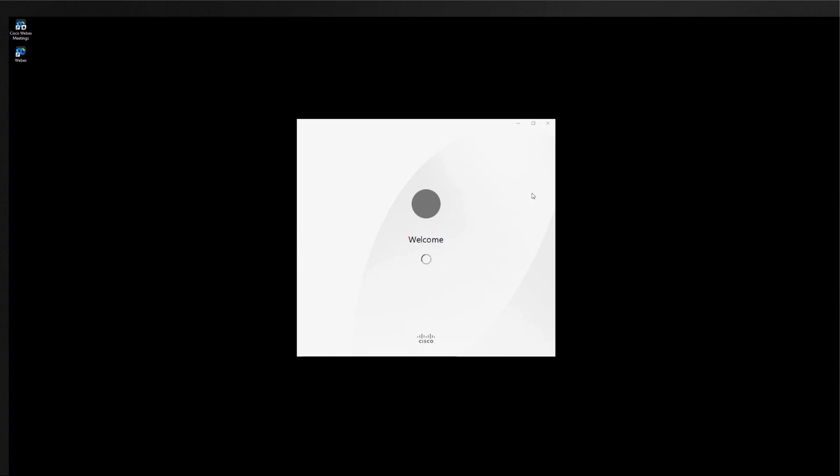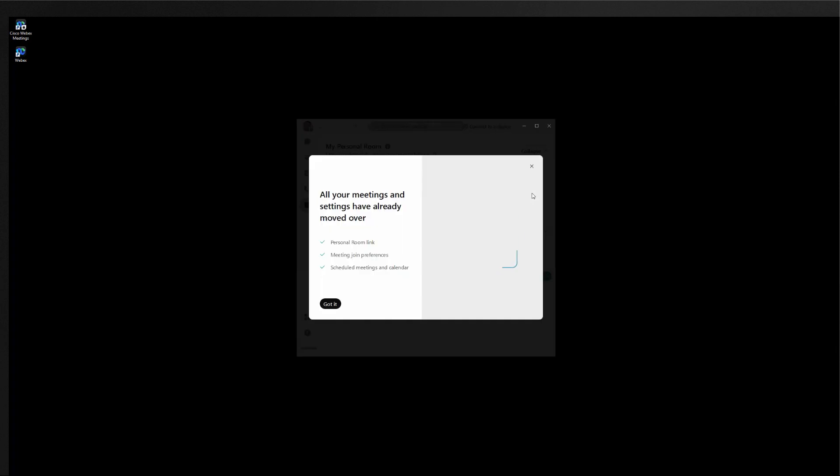So now the installation of the Webex app is complete. The Webex app is automatically brought to the foreground and the user is signed in based on the session the user had via the Webex meetings desktop application.